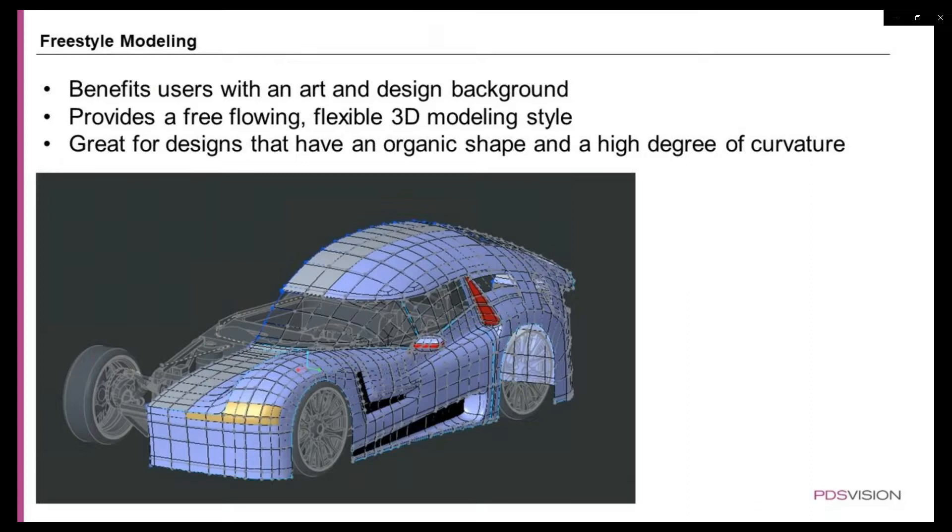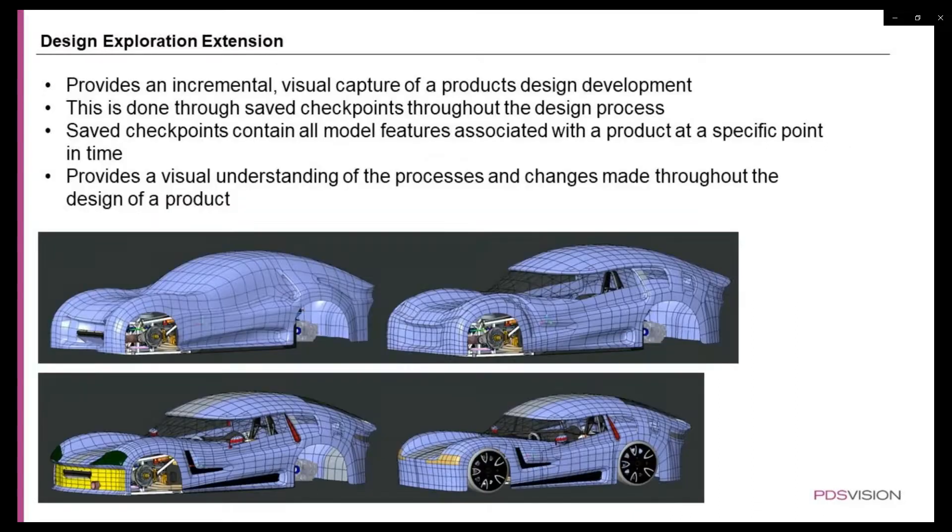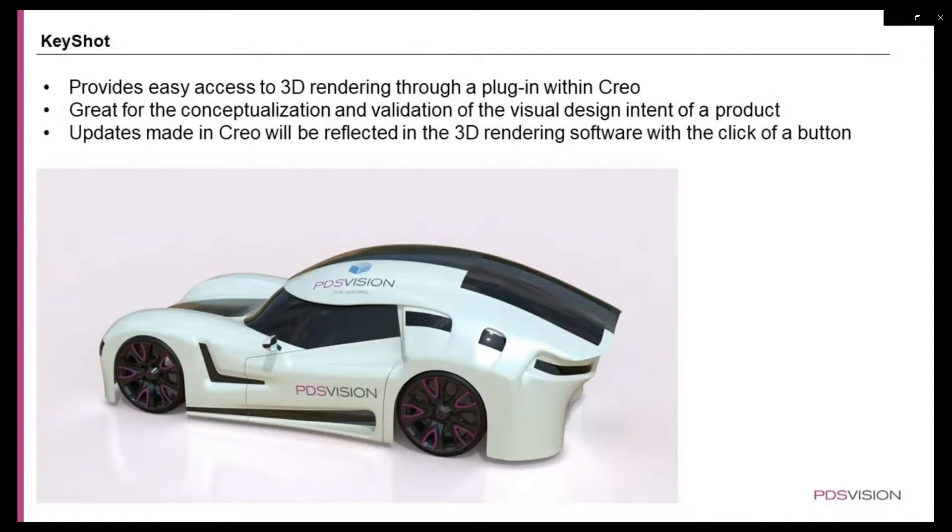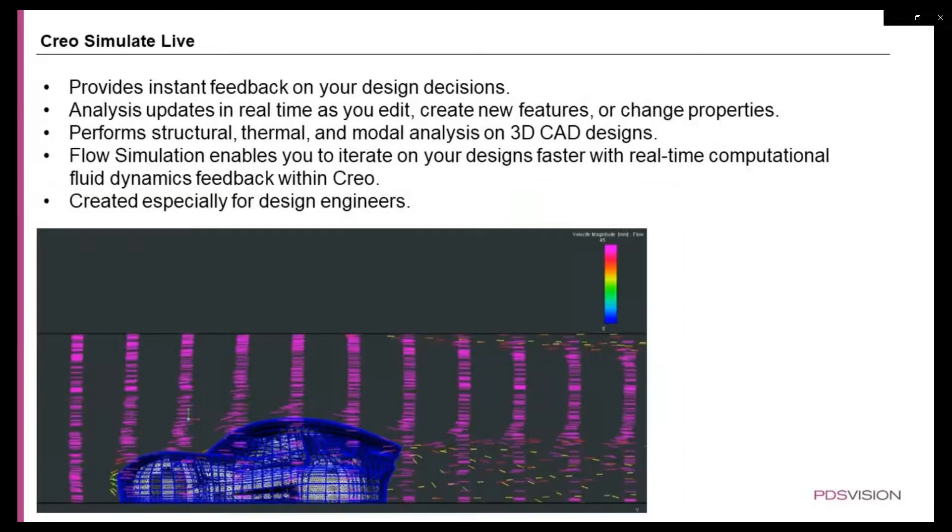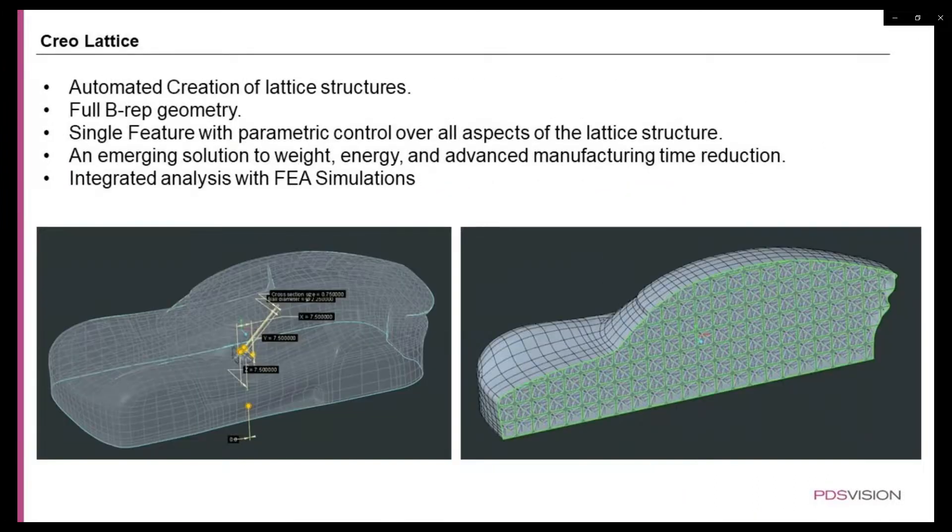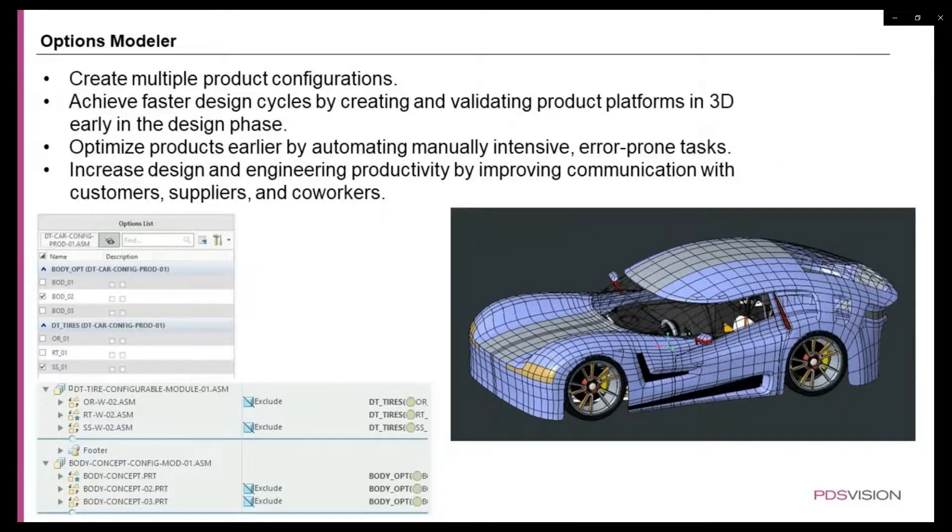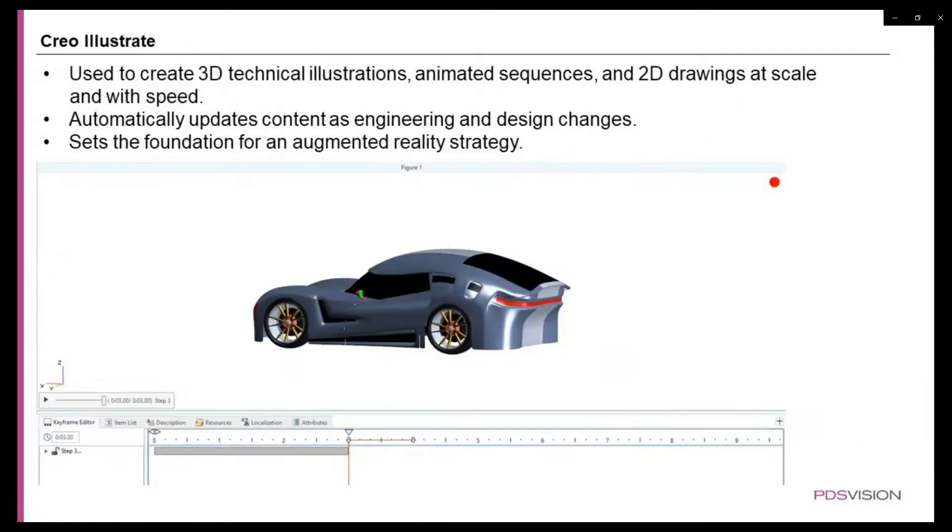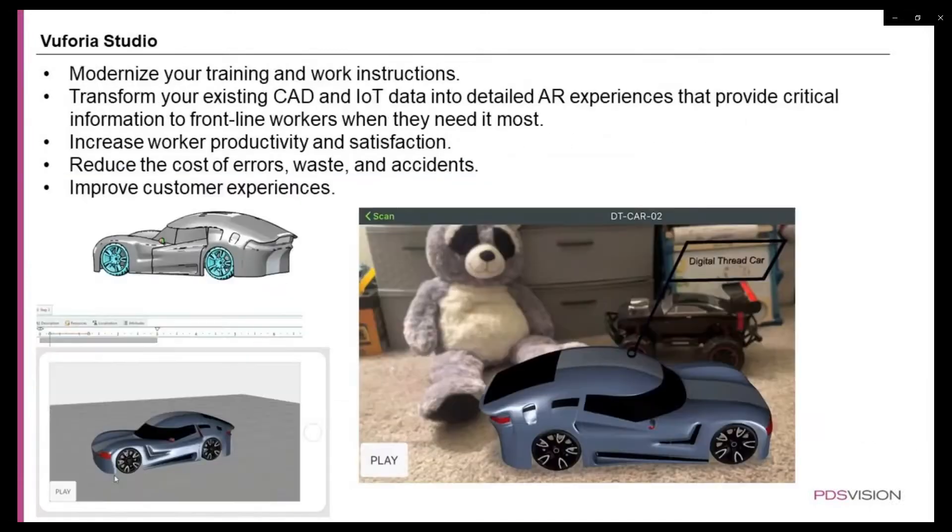Tools used in this project are Freestyle modeling, Design Exploration Extension, KeyShot, Creo Simulate Live, Creo Lattice, Options Modeler, Creo Illustrate, and Vuforia Studio.